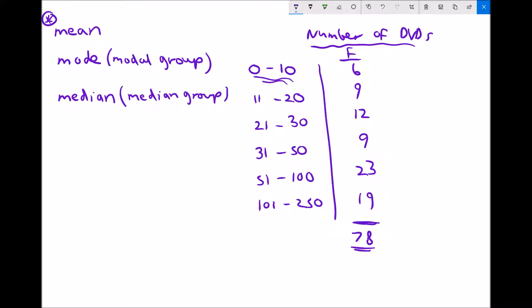The assumption we make is that each person owns the midpoint of their group's data range. For the 0 to 10 group, the midpoint is found by adding 0 and 10 together and dividing by 2: (0 + 10) ÷ 2 = 5. So we assume all 6 people had 5 DVDs. We don't know for certain, but this is the most logical approximation to make.